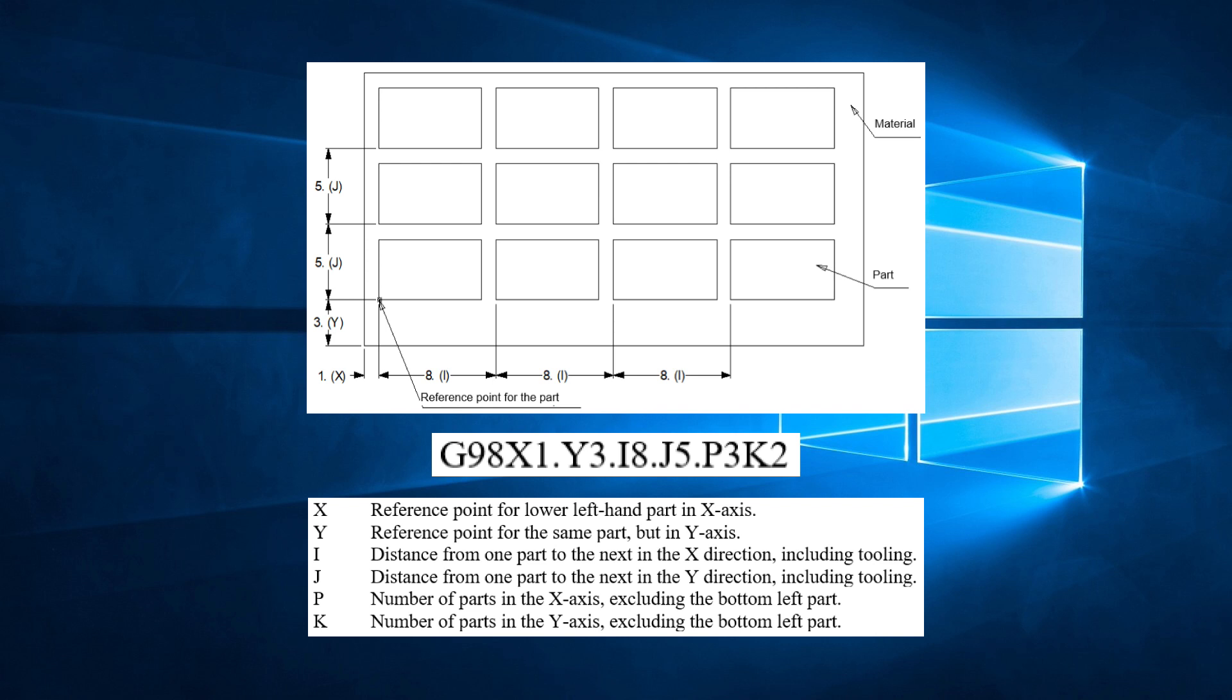We have not programmed the part yet. This will be done using macros. We will then use the G-75 or G-76 codes to recall the macros on all the parts on the sheet, as defined in the G-98 line.